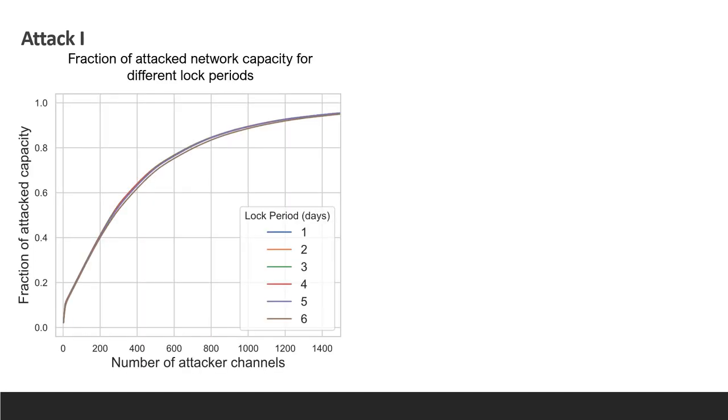We ran the attack, changing the number of days the channel remained locked for. The result showed that the number of attacker channels required to lock paths for different periods differs only slightly, meaning we can lock the channel for longer times in the attack without a significant change in costs. This is reinforced by the results from the previous slide and can be explained by the fact that most of the liquidity of the network can be attacked using routes that consist of small CLTV delta values, allowing the attacker to hide timeouts and withhold the payment for a long period.